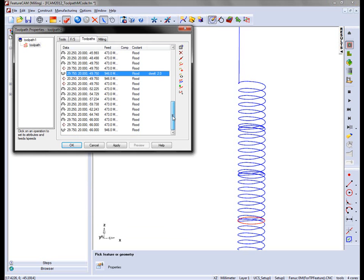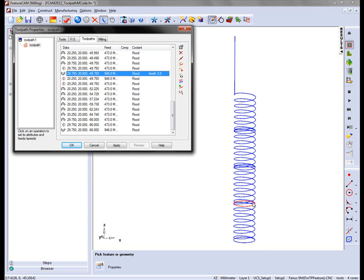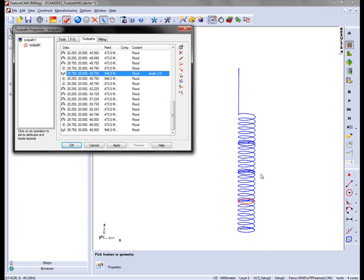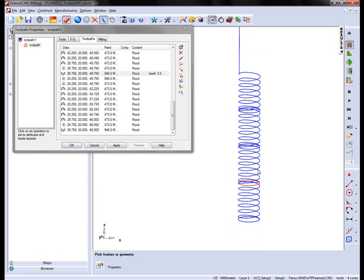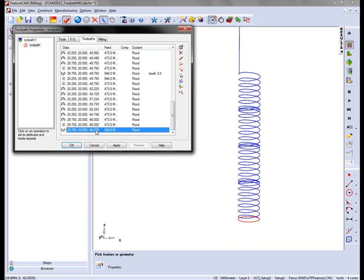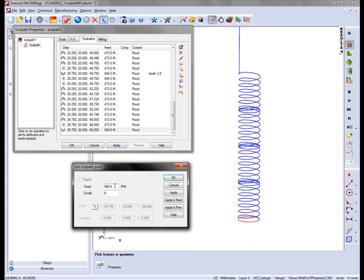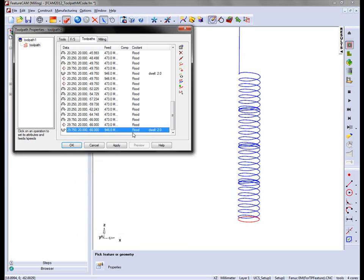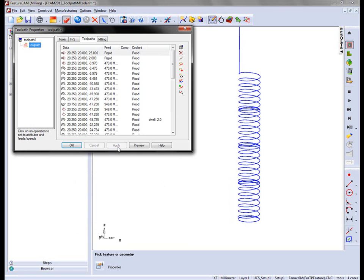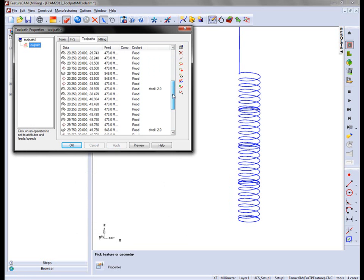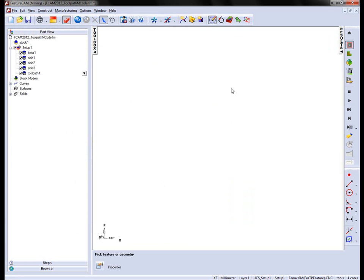So as I apply the dwell in each particular stage, this will be reflected in the NC code. So I now have four dwells on the part. I can choose OK.